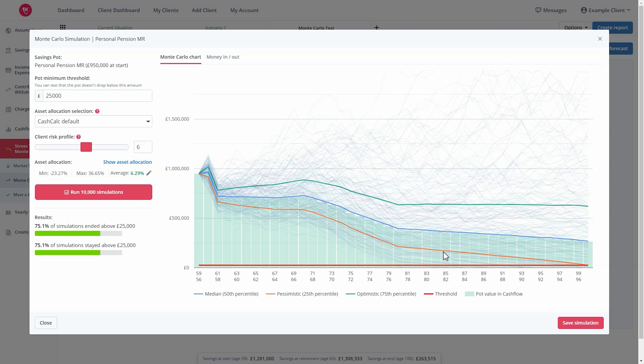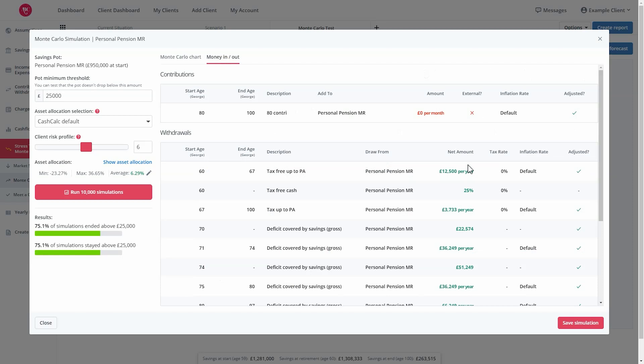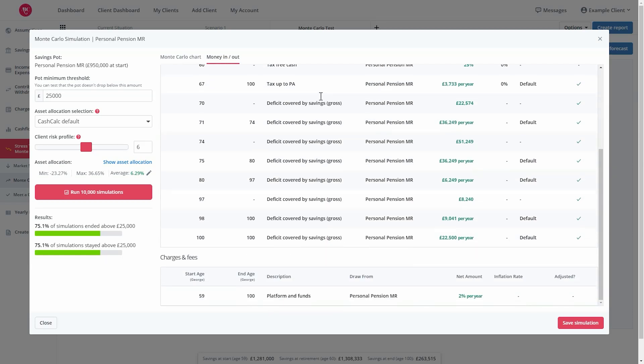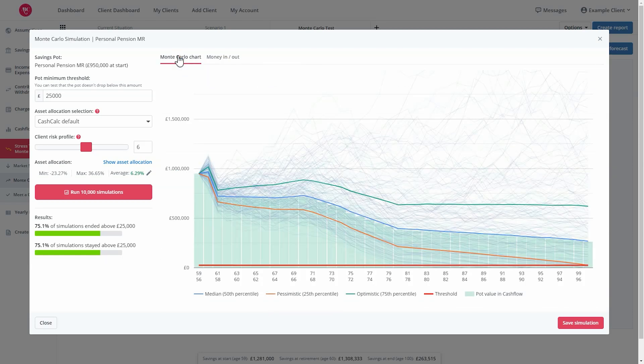The optimistic and pessimistic lines represent the 25th percentile and 75th percentile. This means that the optimistic line will have 25% of simulations performing better and 75% performing worse. You can also check the money in versus money out against this individual savings pot.